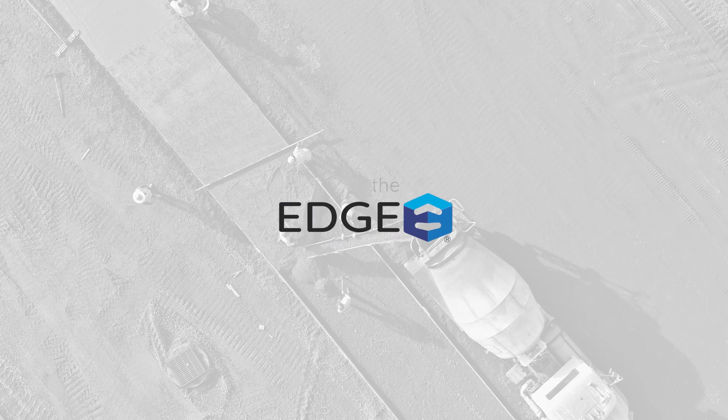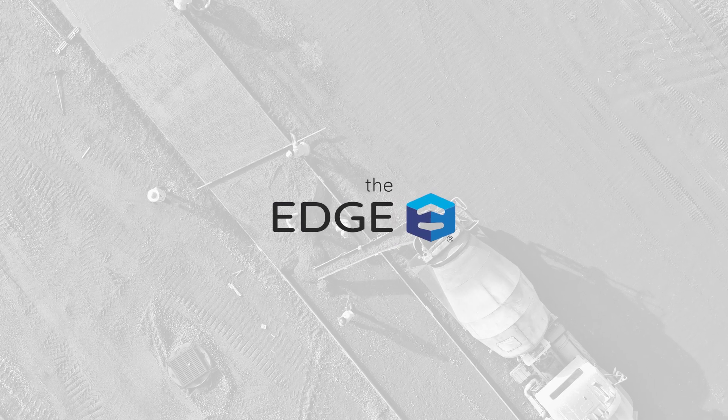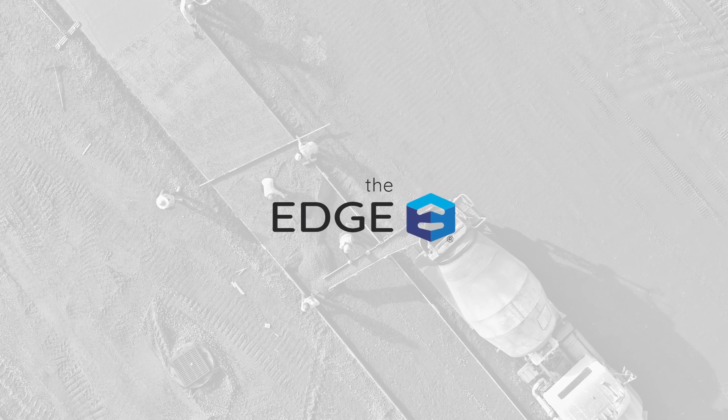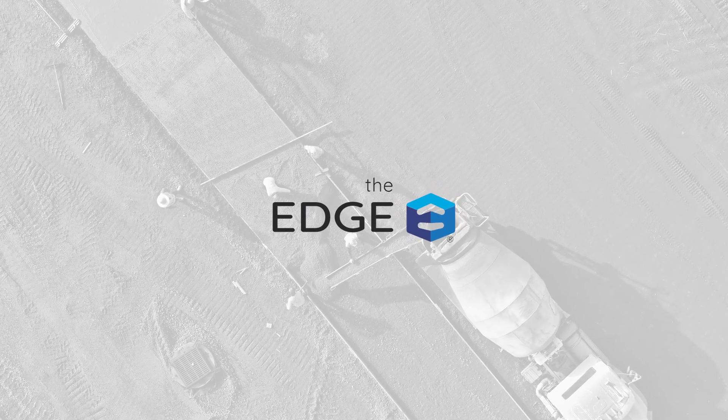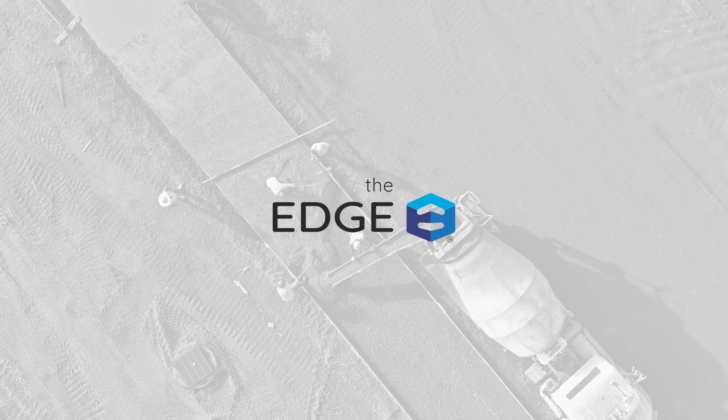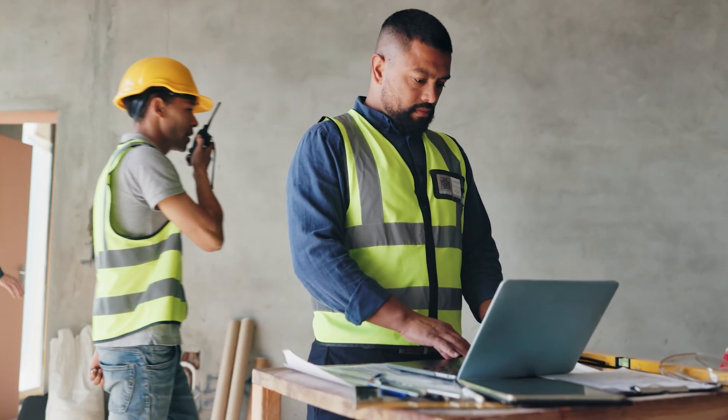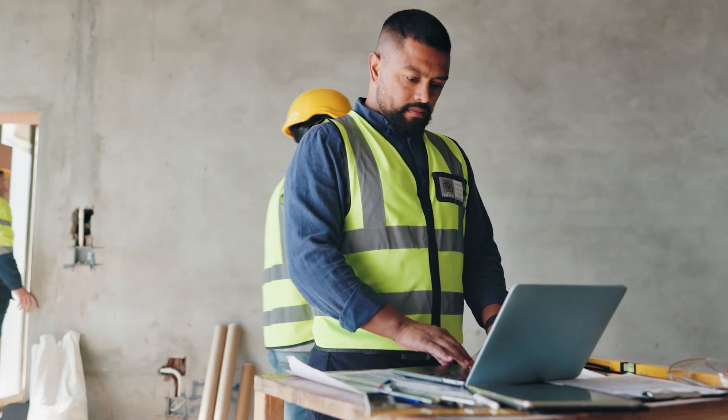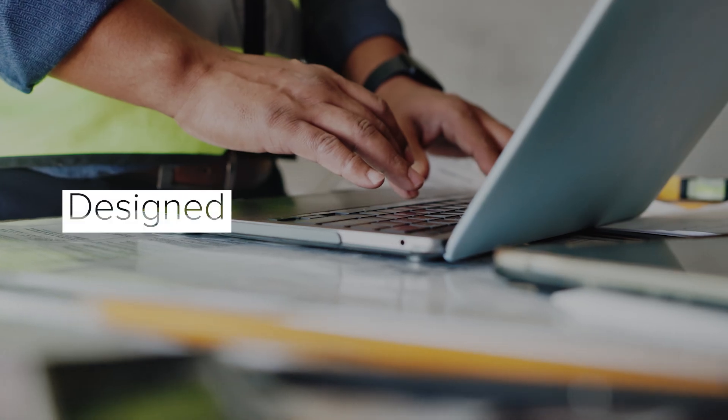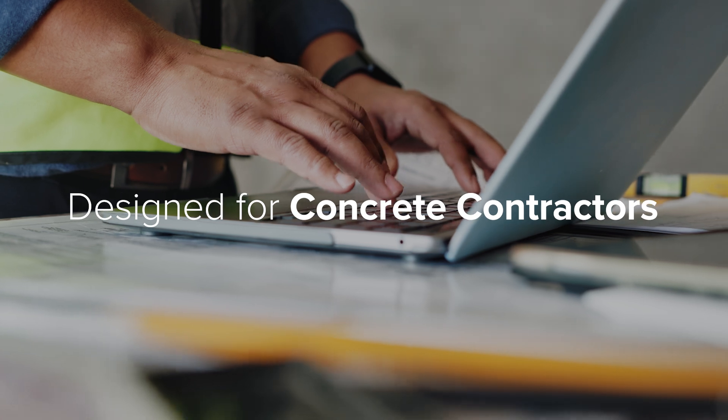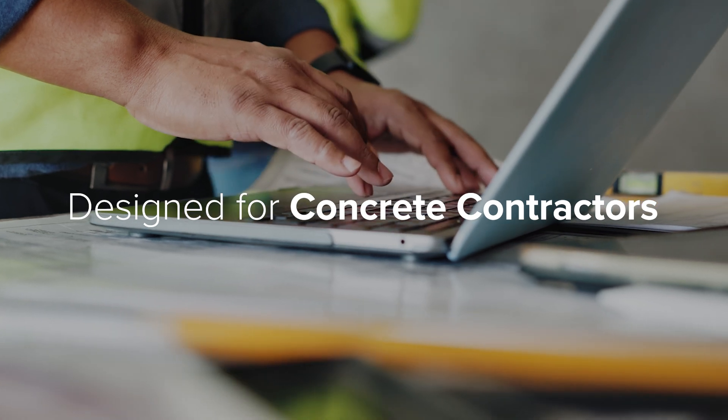For over 35 years, the Estimating Edge has been the top provider of estimating software for specialty contractors. Now, by popular request, the Edge is releasing a new module designed specifically for concrete contractors.